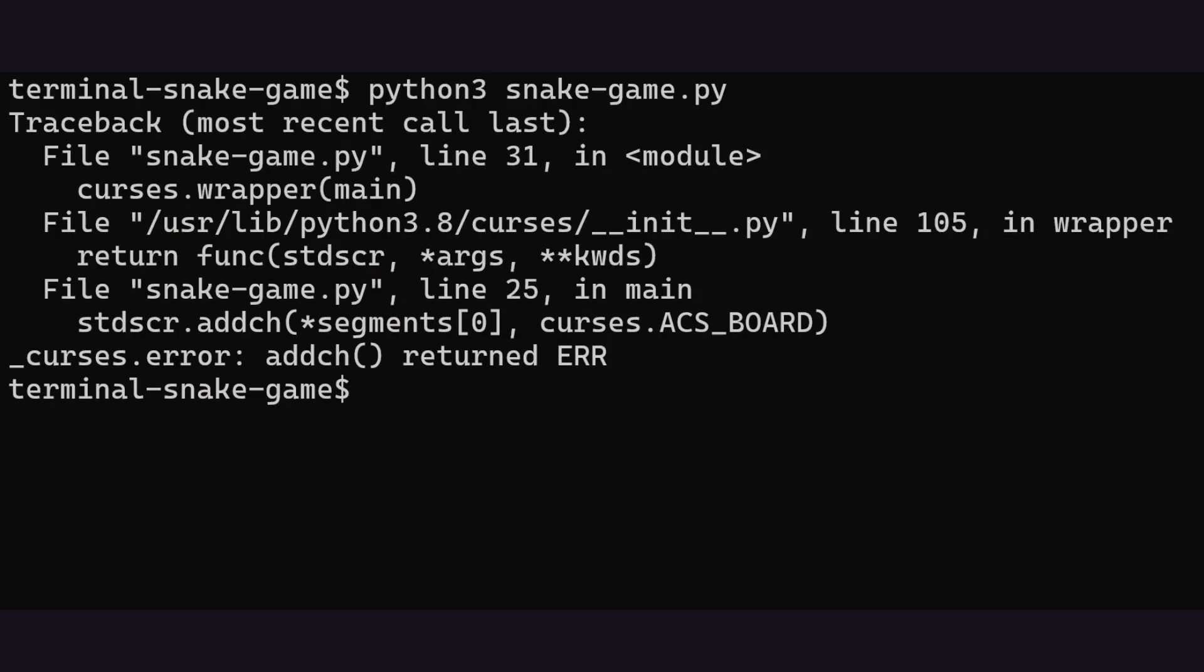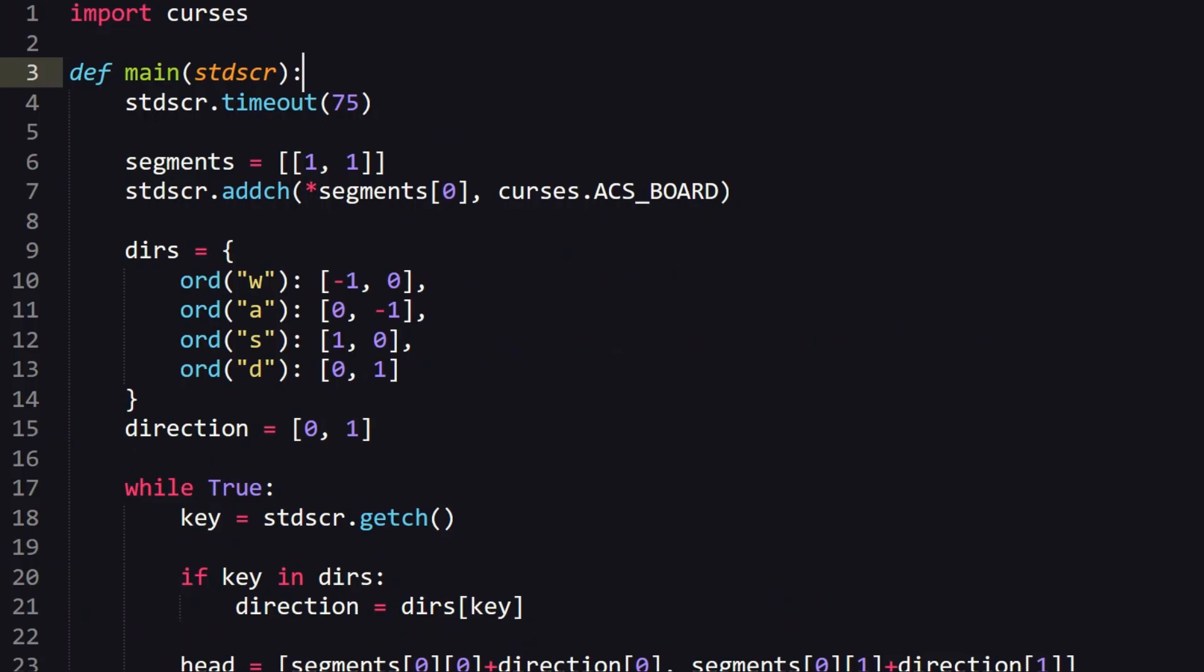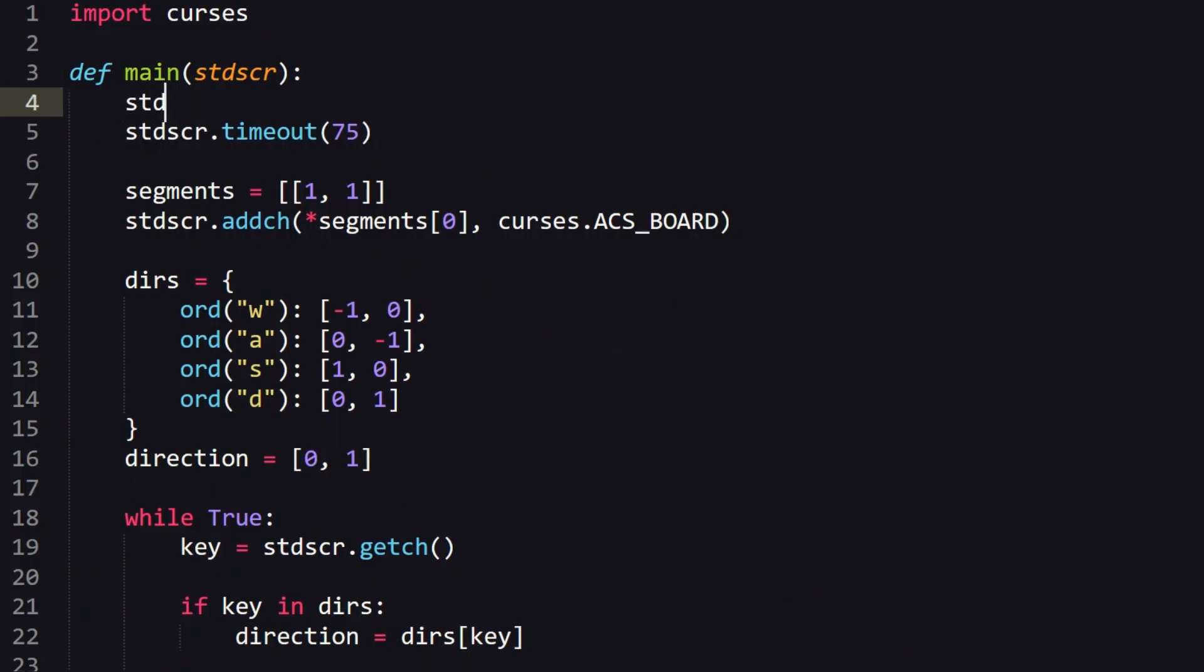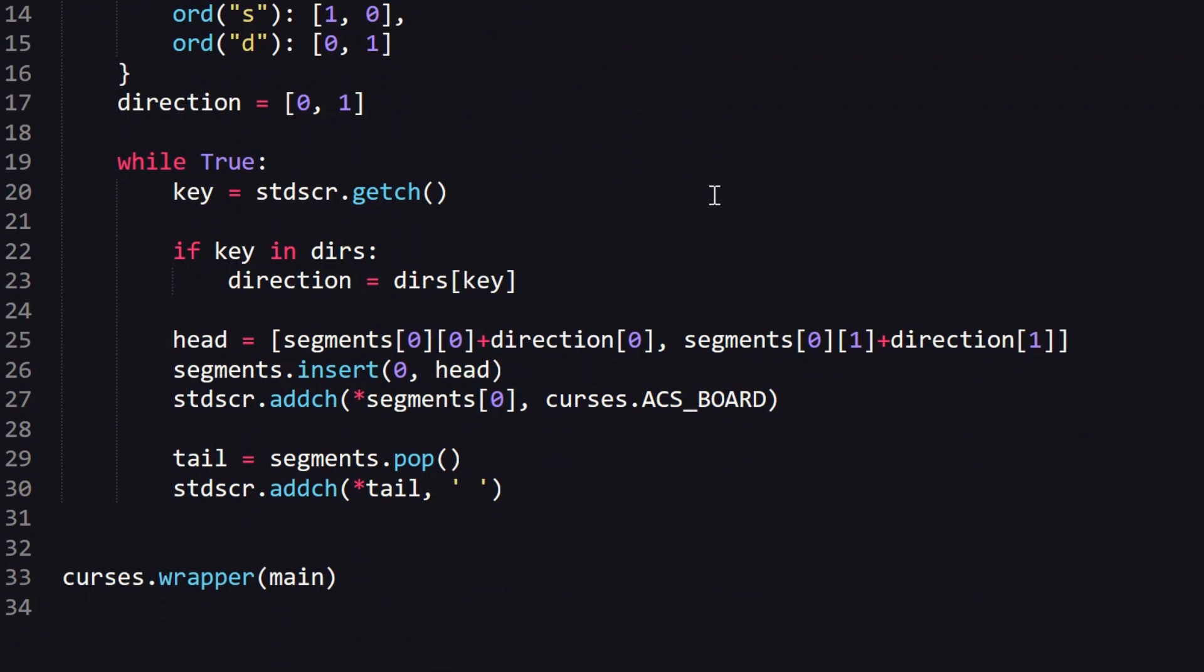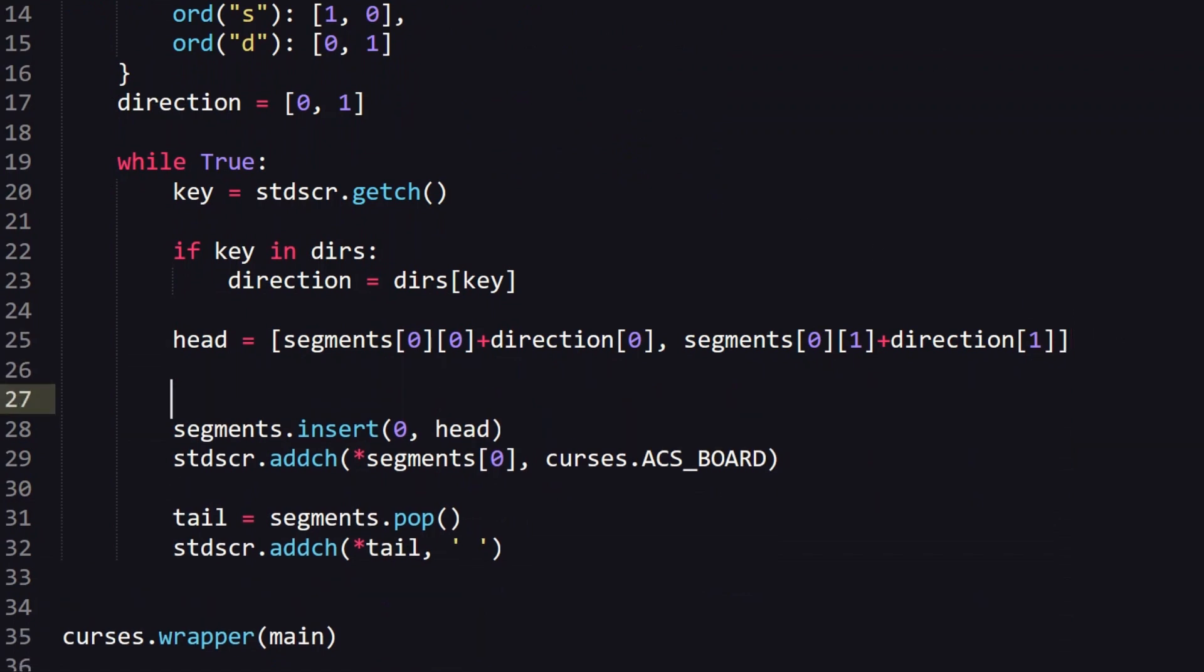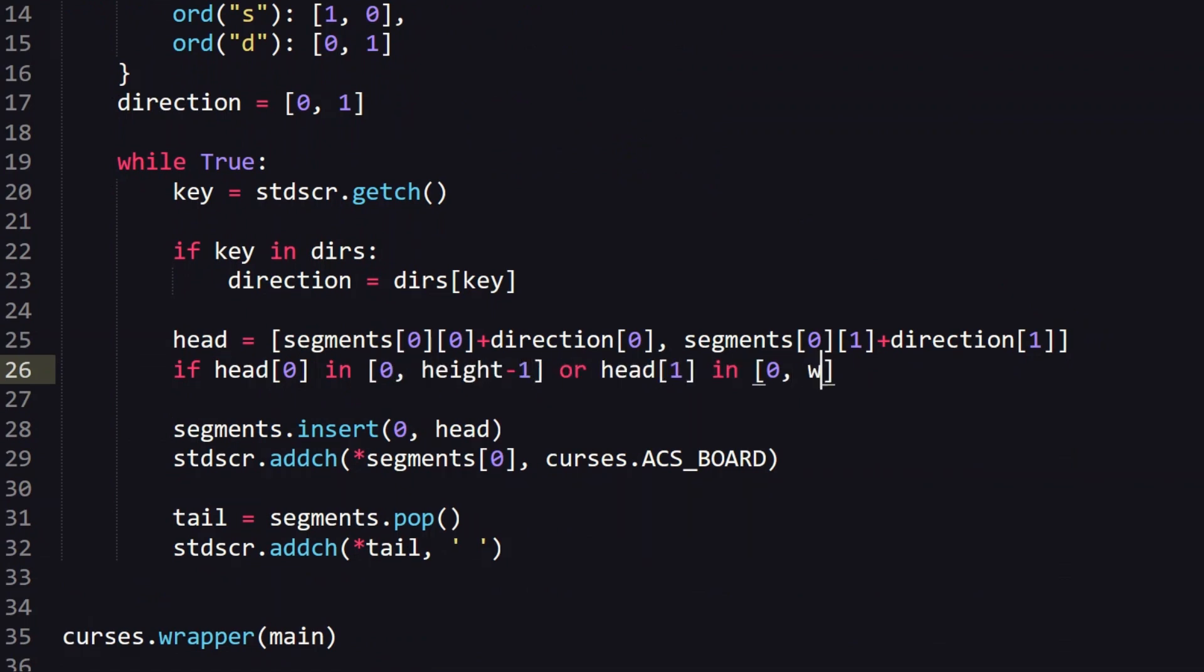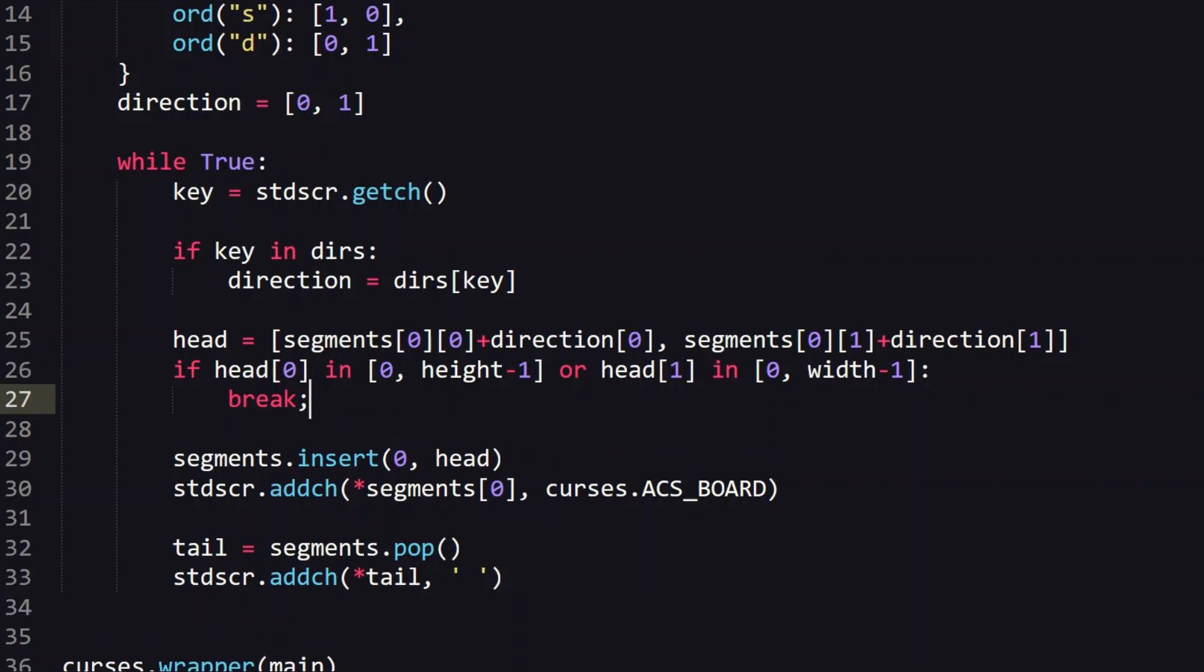Unfortunately the snake is allowed to just wander off my screen and crash the game. Let's make sure he cannot leave. Firstly let's draw a nice border in then we can get the screen height and width with getmaxyx. The game should end if the snake crosses this width or height as in the y coordinate of the snake hits 0 or height minus 1 or the x coordinate hits 0 or width minus 1.